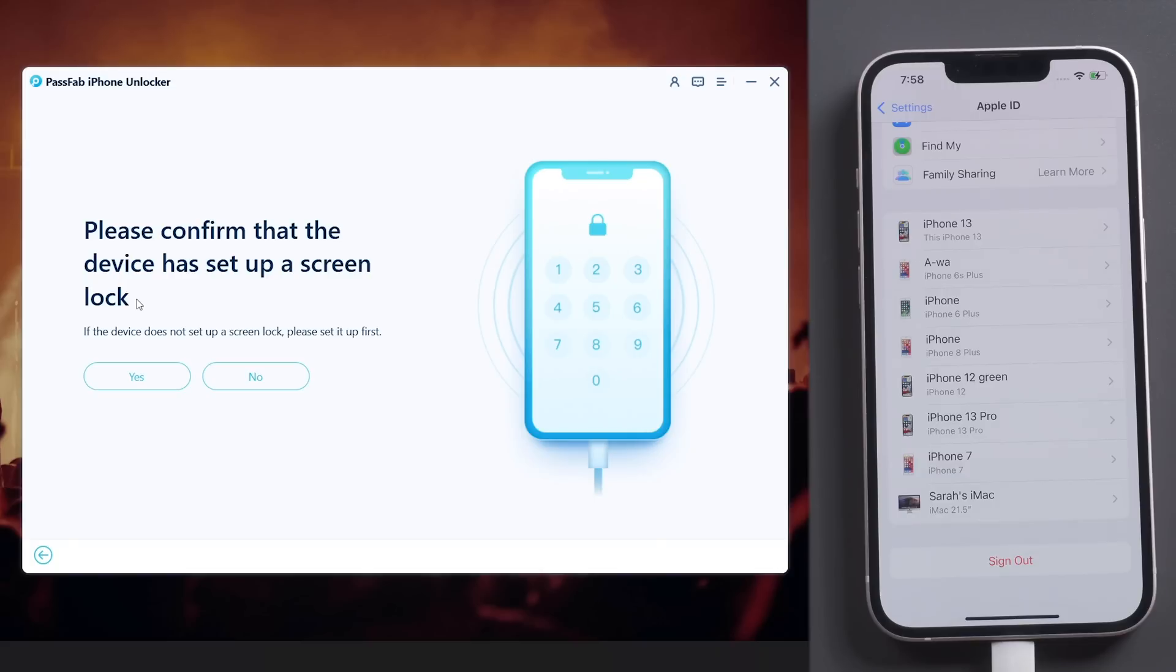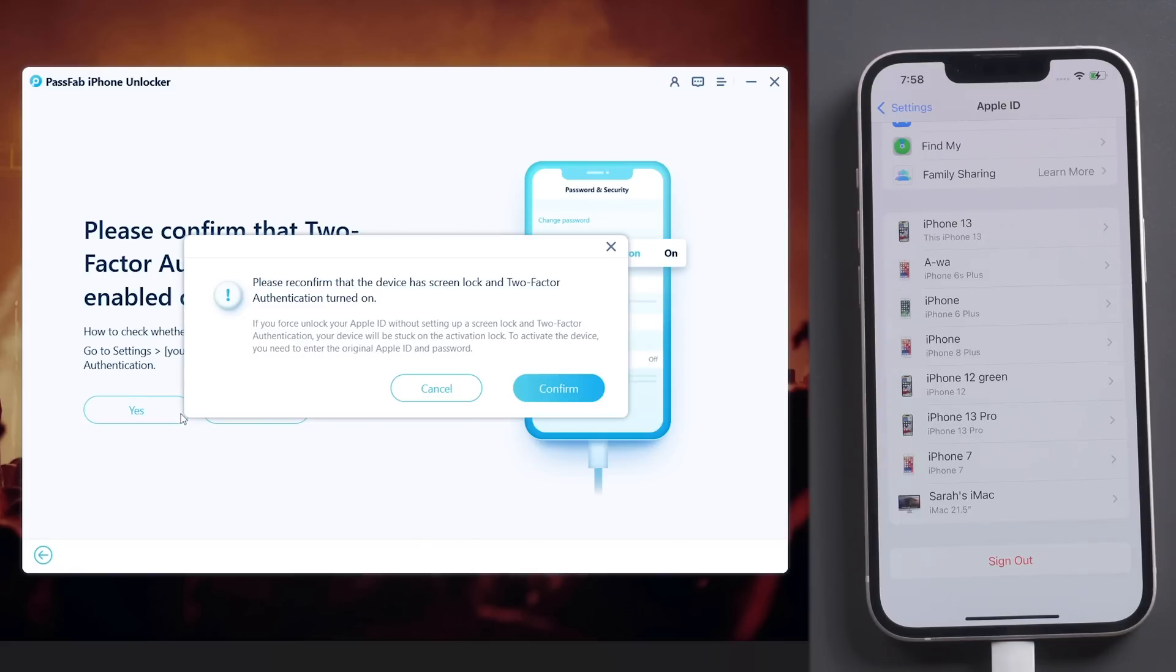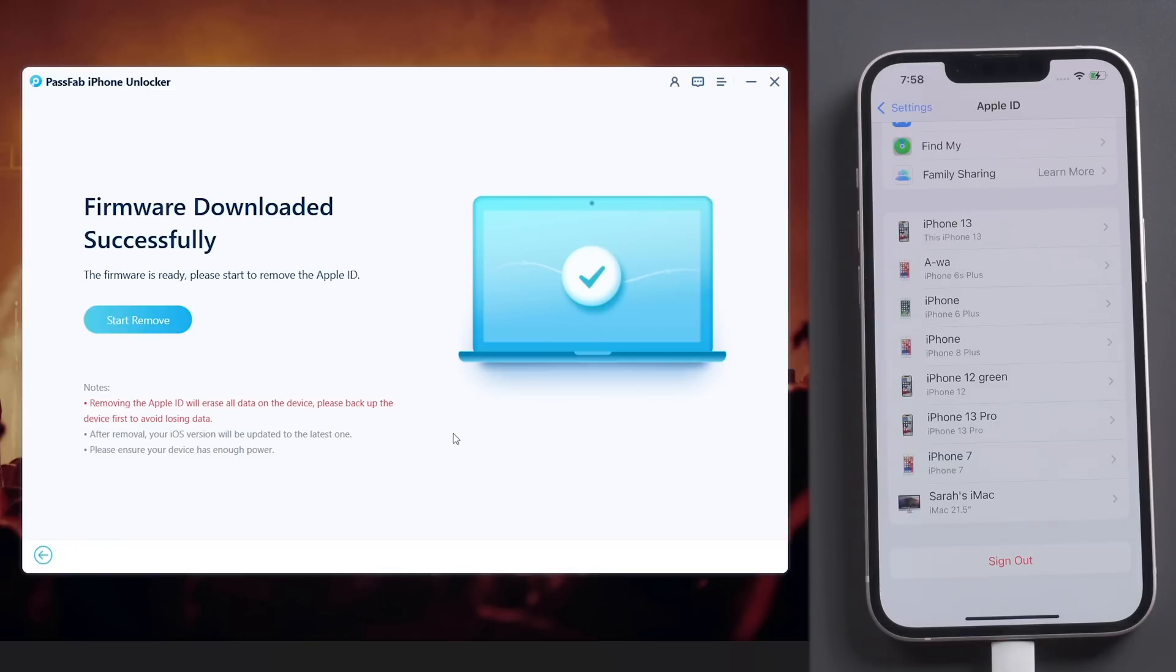Confirm that you set a screen passcode and the two-factor authentication is enabled before, or your iPhone will be locked by activation lock. Click Start Remove, then download the firmware and click Start Remove.